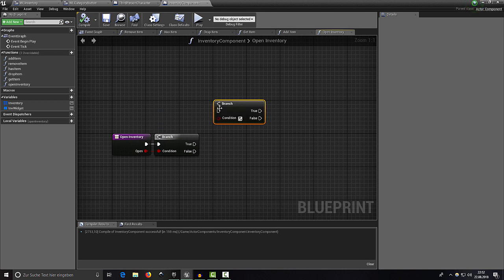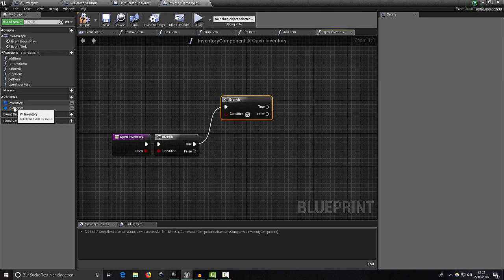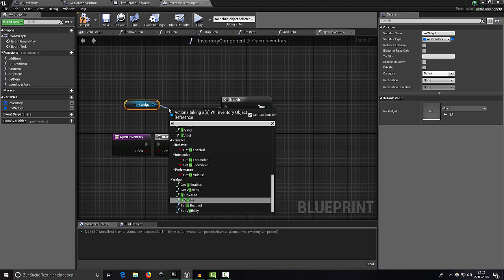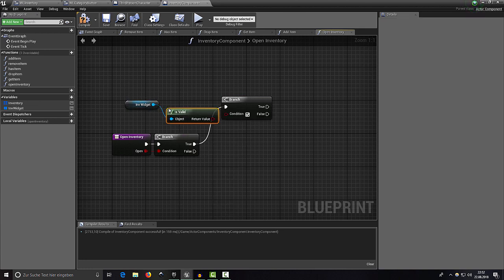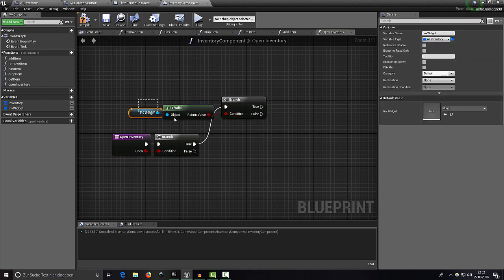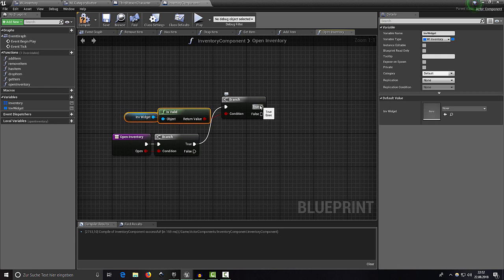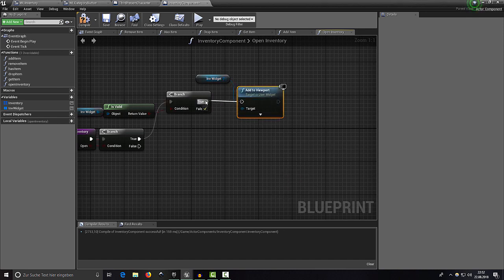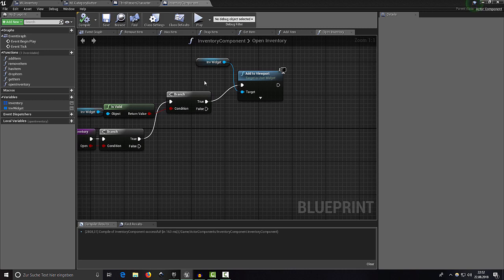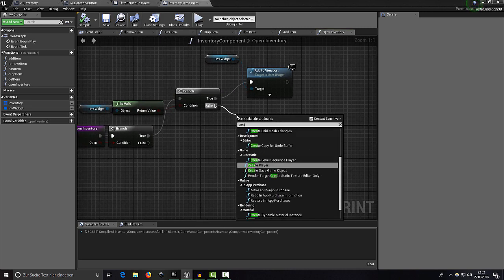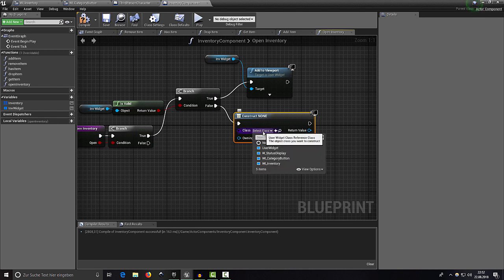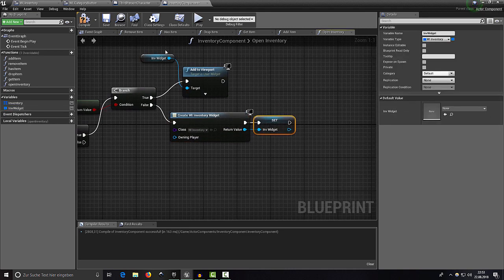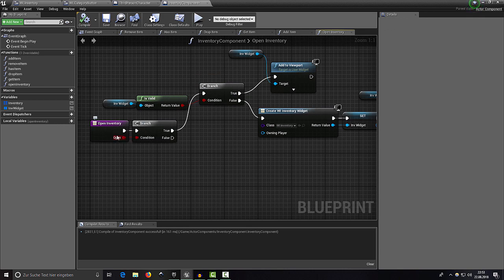We need a branch to check if the inventory widget is already valid. If it is valid, get the inventory widget and call 'Add to Viewport'. If it is not valid yet, use 'Create Widget', select our inventory widget class, set the variable, then add it to viewport as well.